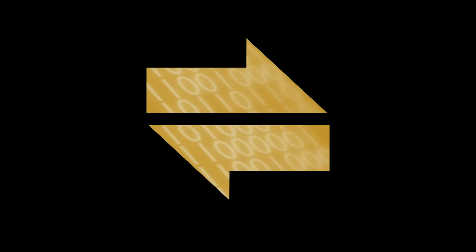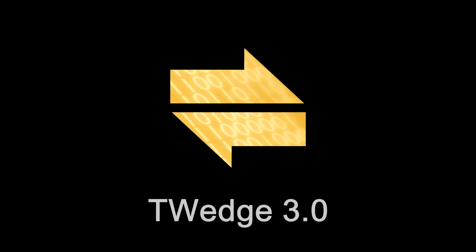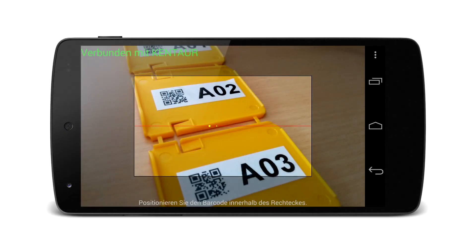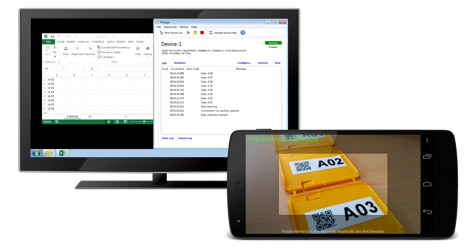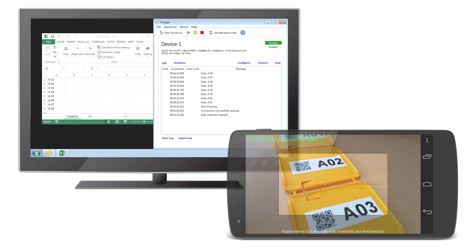This video presents the new version of the data acquisition software TWedge. With TWedge, collecting and processing data from any device has never been easier. Before introducing the highlights of the new version, I'm going to show you how the software is used.